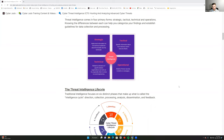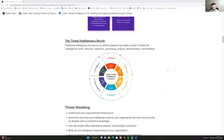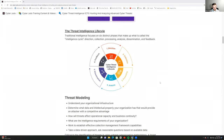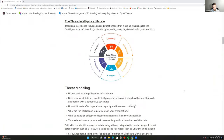Moving on to the threat intelligence life cycle — it's important not to miss the forest for the trees, because that's how misattribution and false intelligence occur, with dire consequences. Traditional intelligence focuses on six distinct phases: direction, collection, processing, analysis, dissemination, and feedback. The threat modeling process is the main way to look at the threat intelligence life cycle.